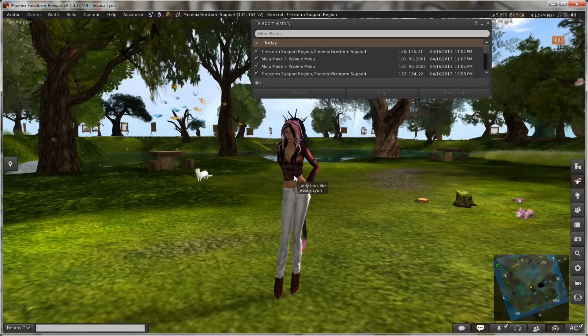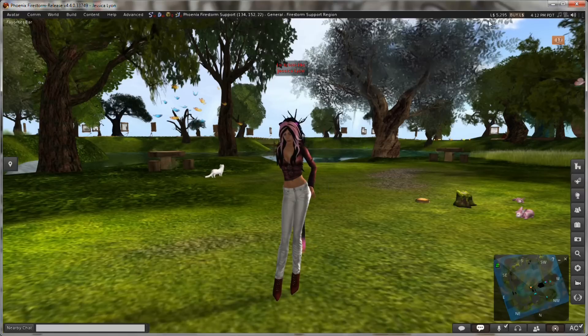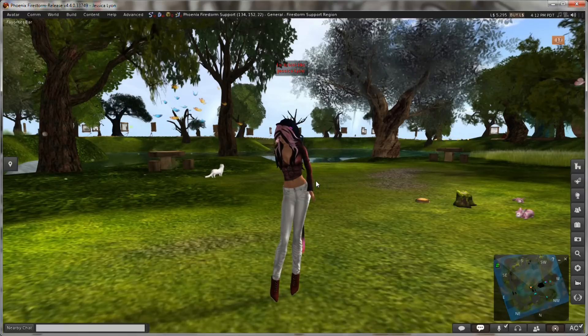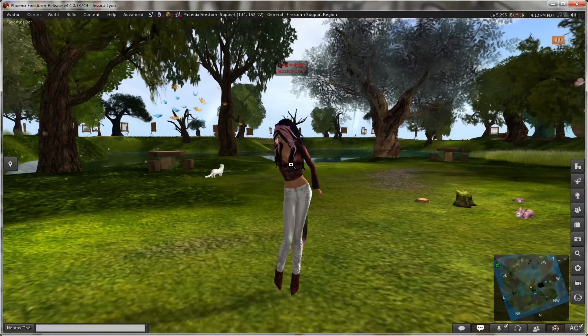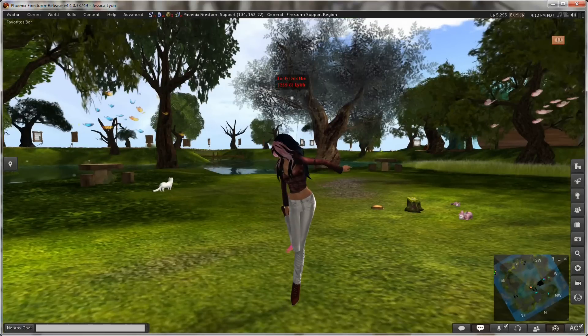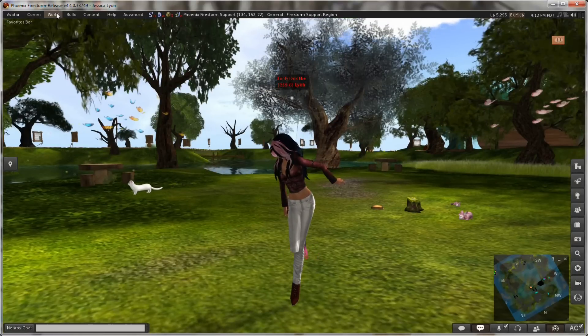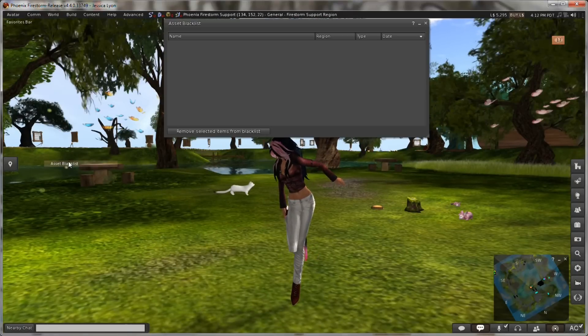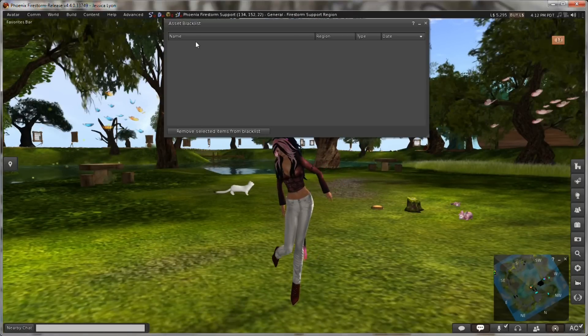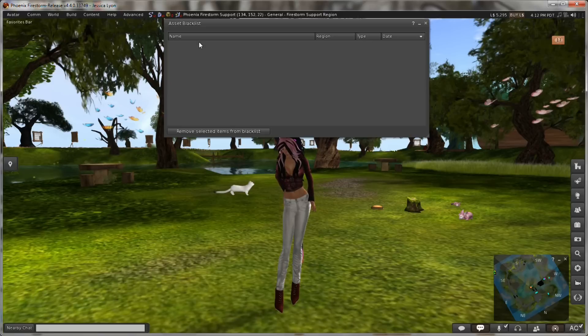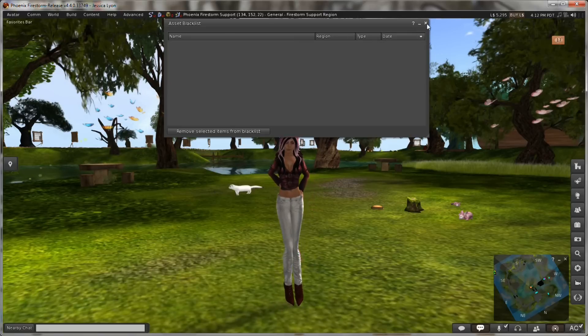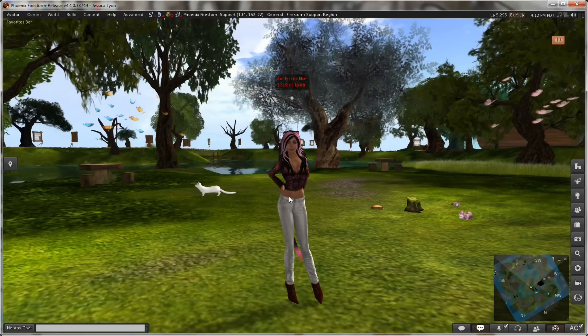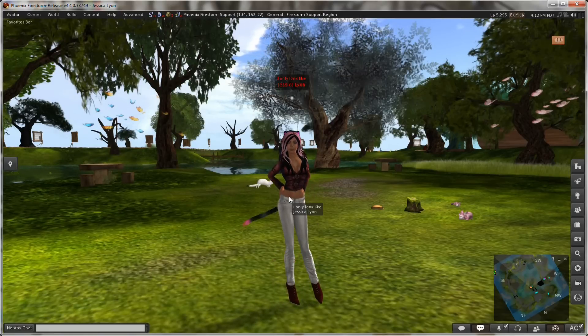Hope that explains a few things with the de-render option. If you've de-rendered things in the past and you've never been able to get them back, check out World Asset Blacklist and see if you've got stuff in there that maybe you've de-rendered and don't remember. Teleport out, teleport back in, you should see them back again. See you in the next video.